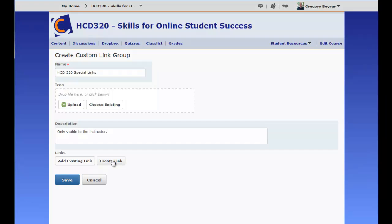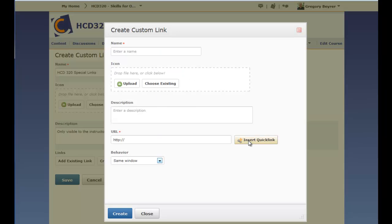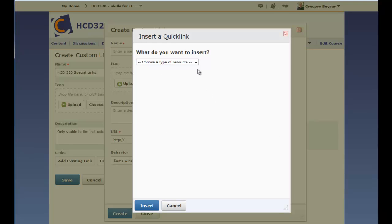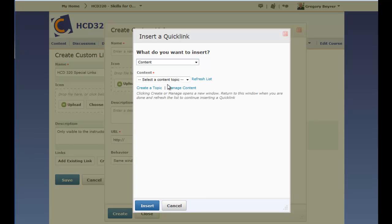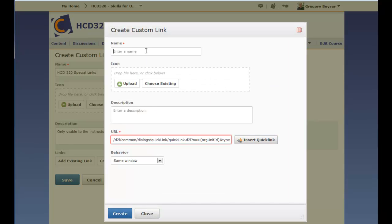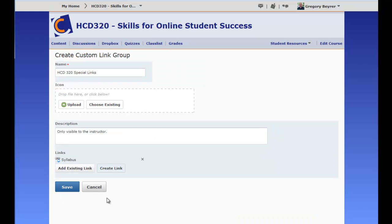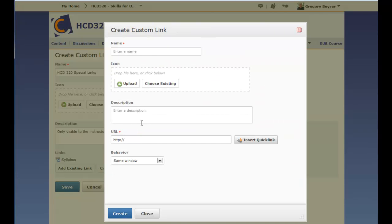A quick link to a course resource, or a link to an external web page.